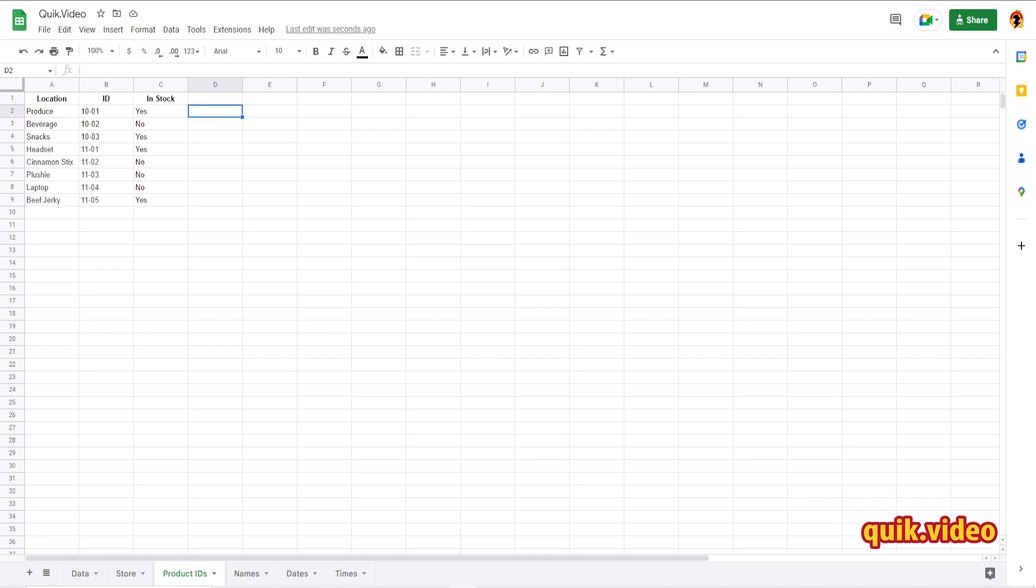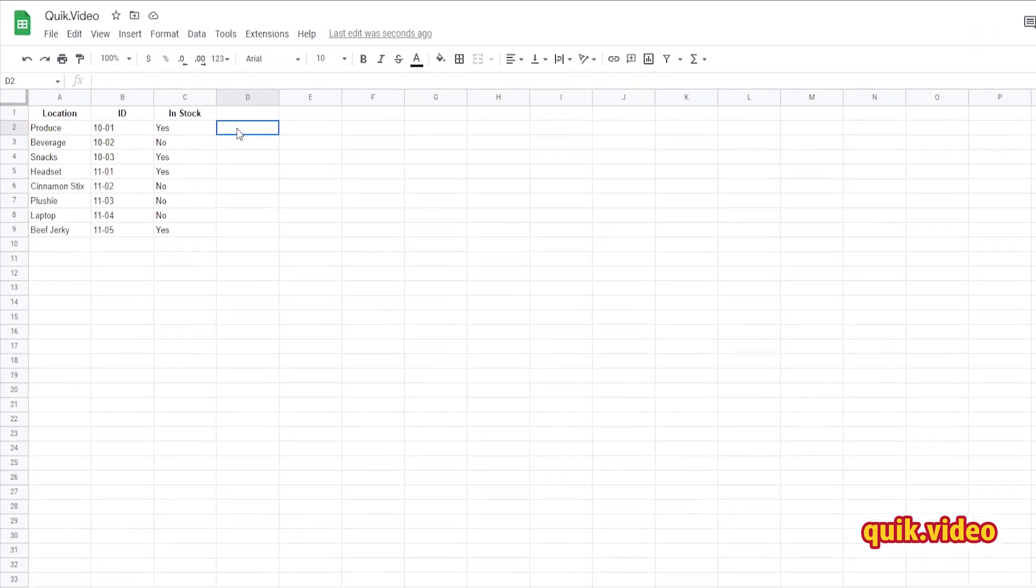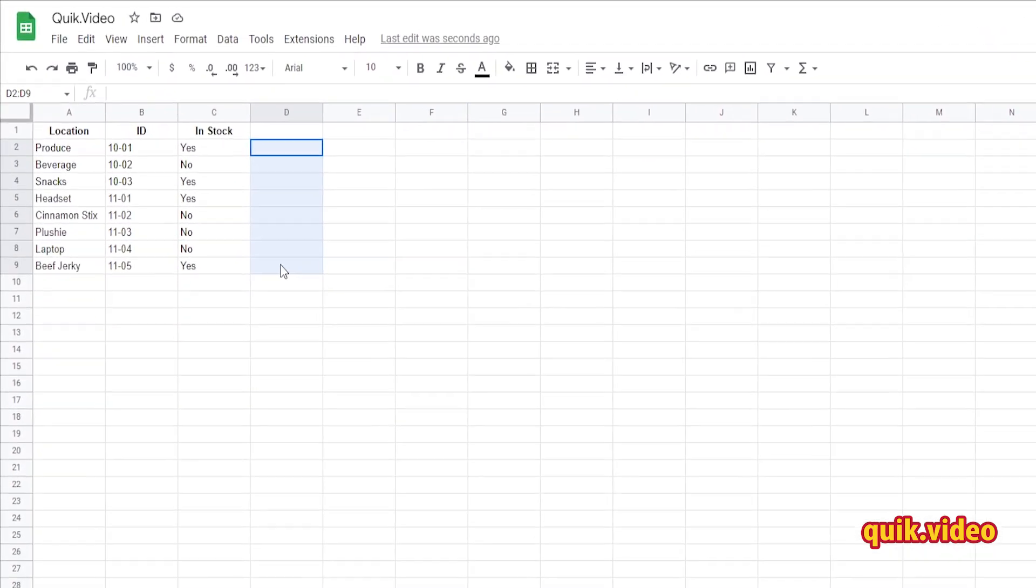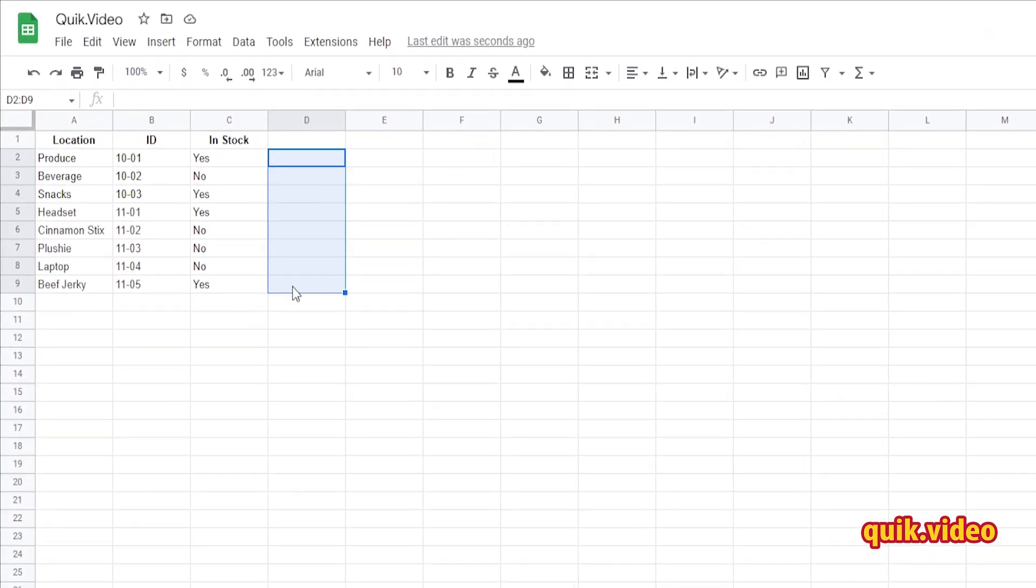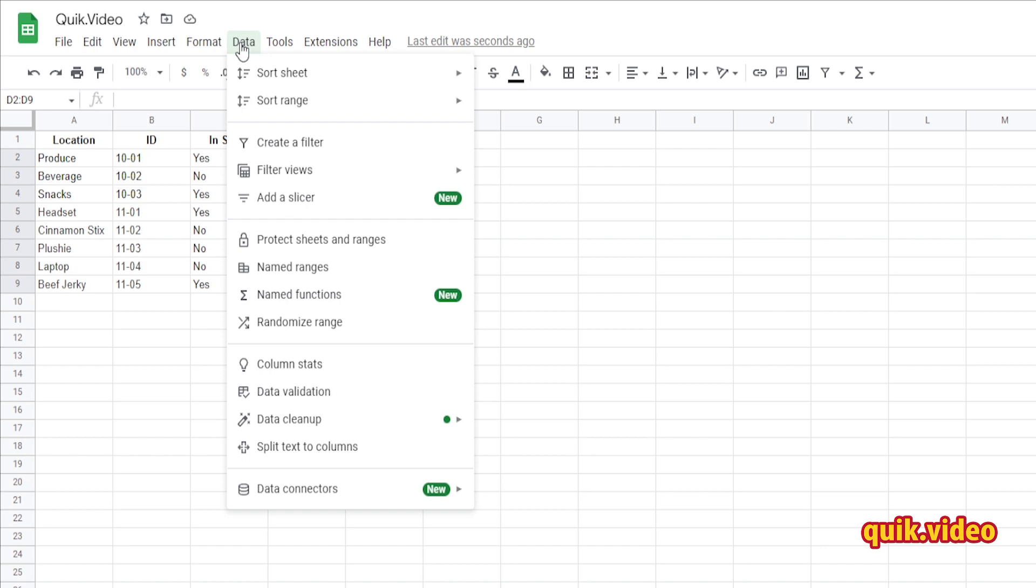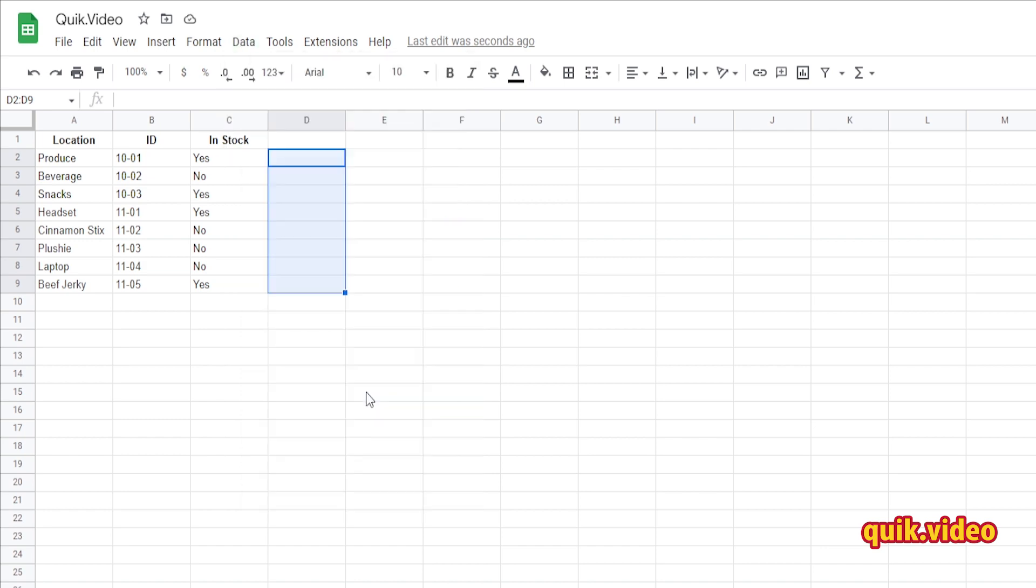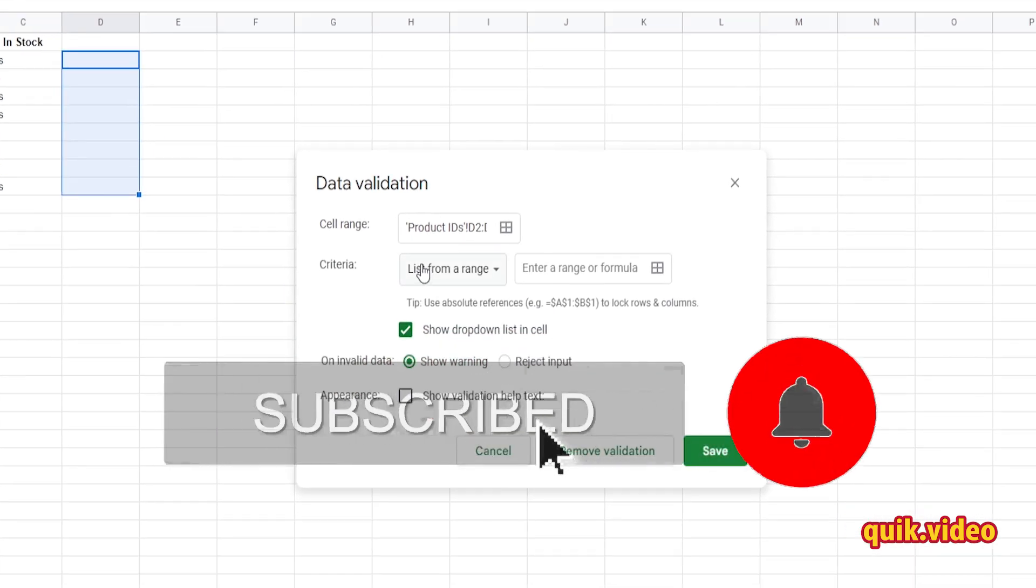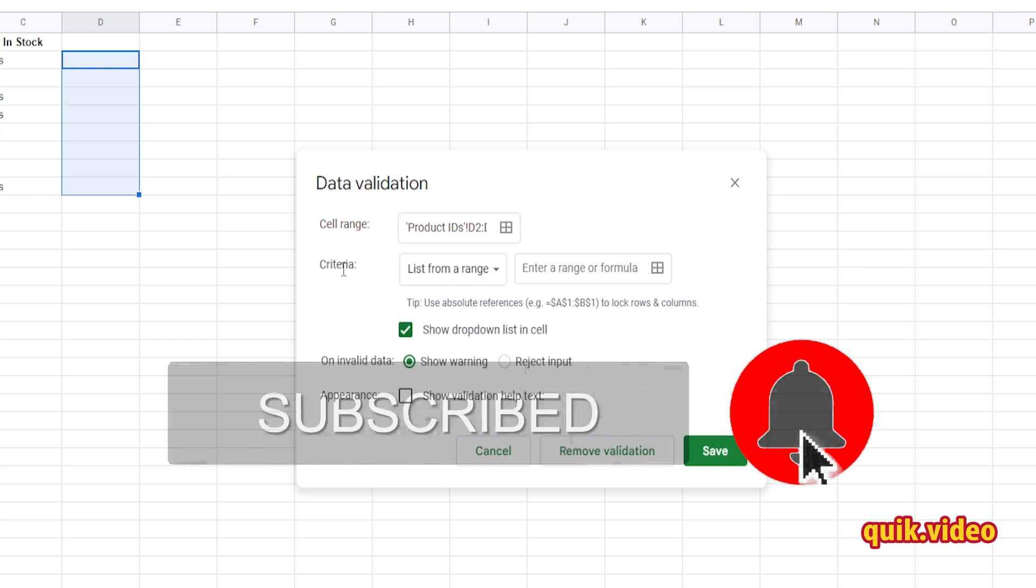To add just a basic checkbox, select the cells you want the checkbox to be in. I'm going to select these eight cells here, then go up to Data, Data Validation.